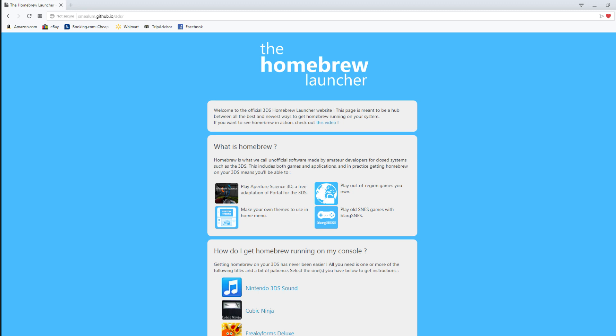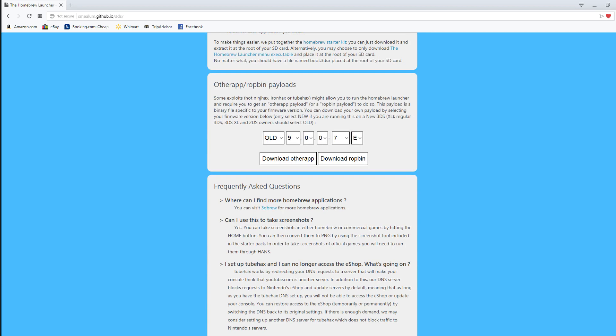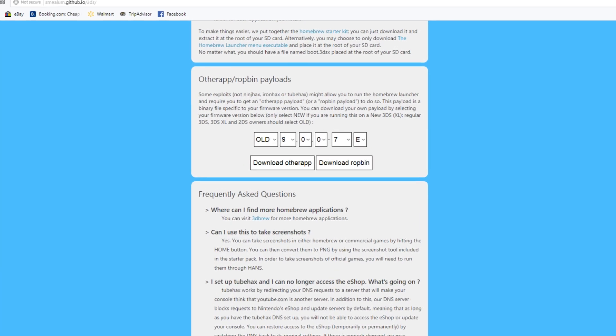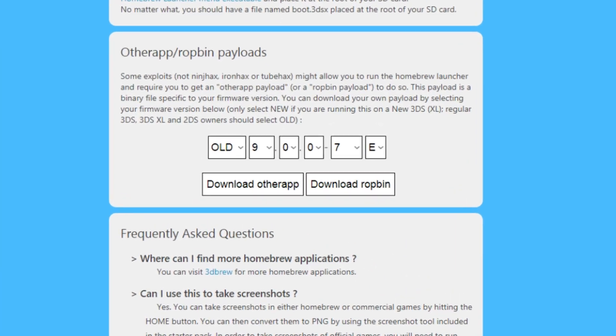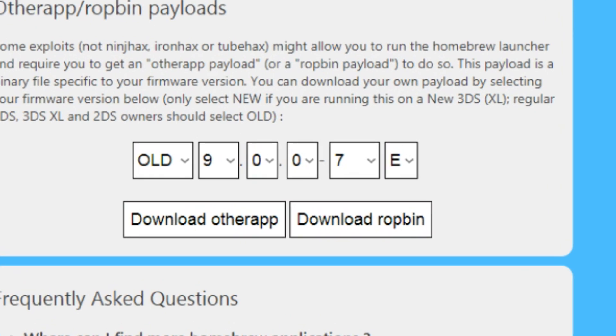You're gonna go over here to this website and you're gonna scroll right down to where you need to go. So you're going to scroll down to this section right here.